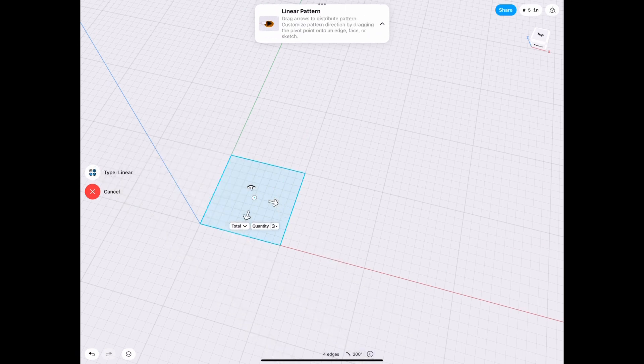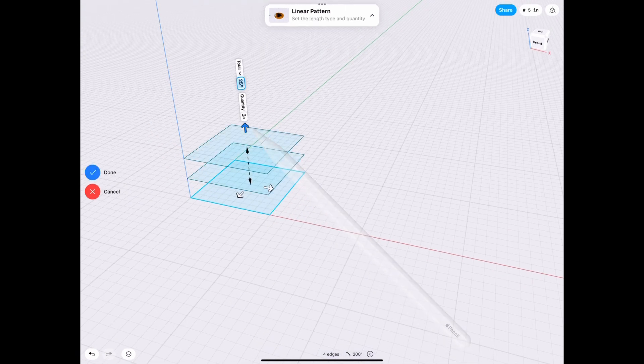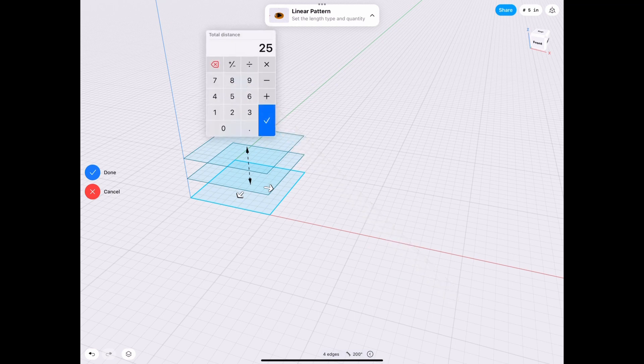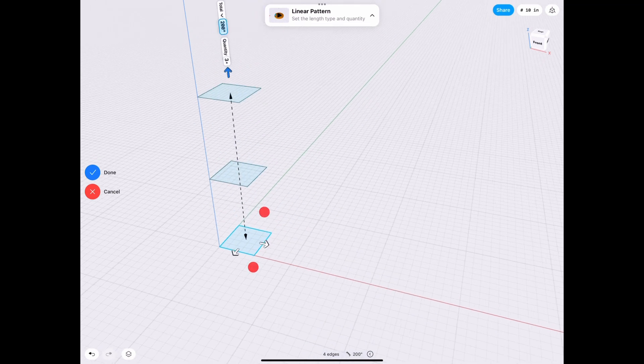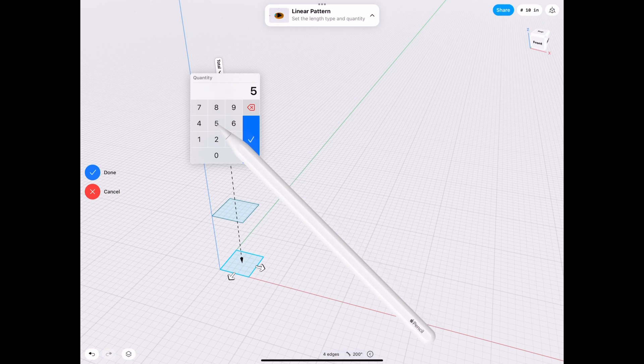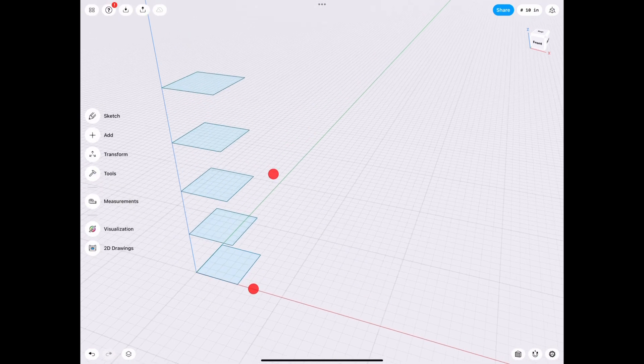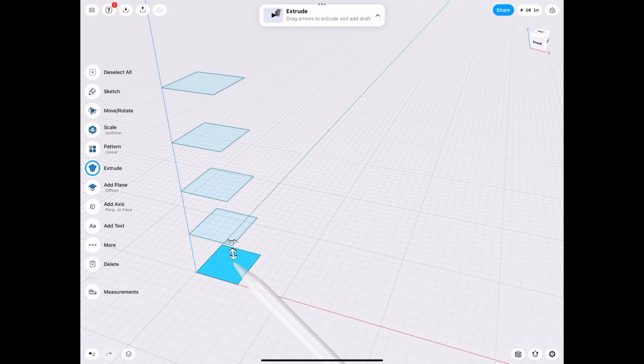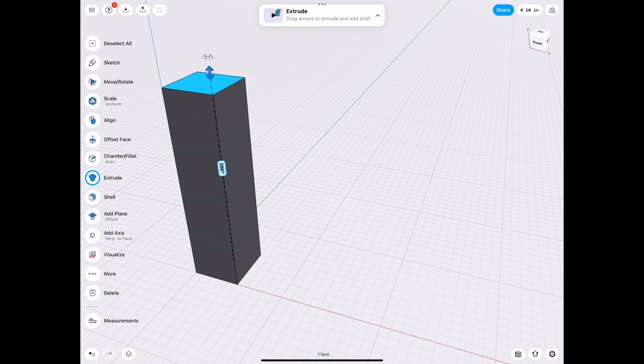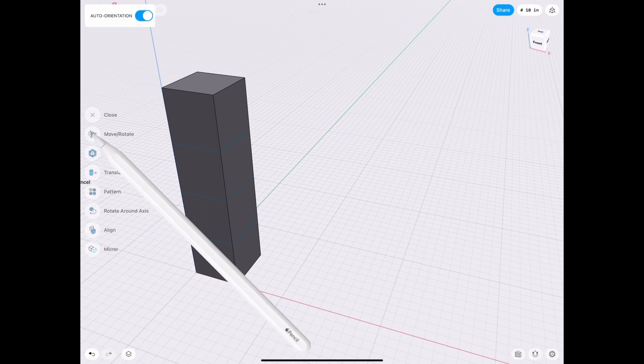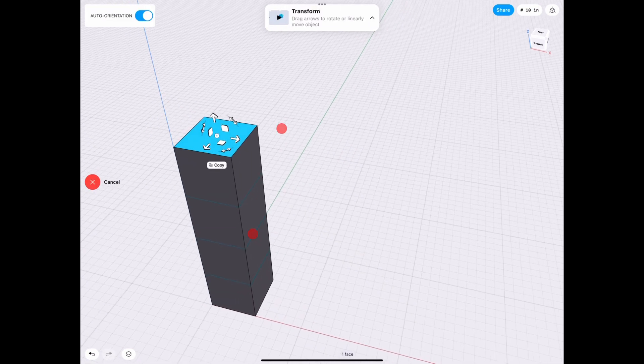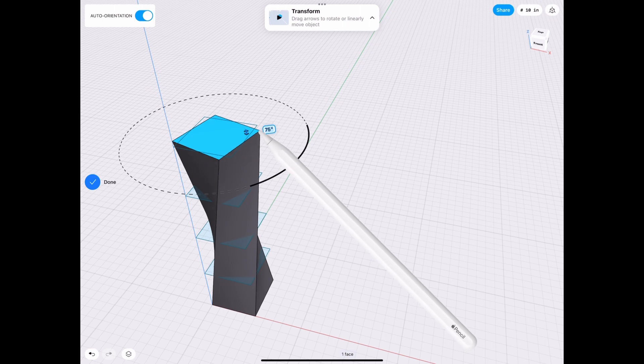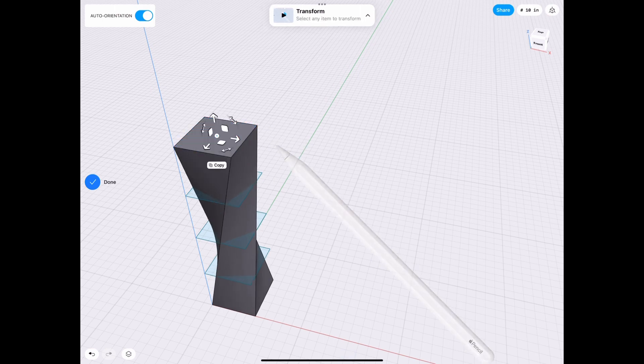We're going to go up by 200 inches. And we need a quantity of five because we're not just doing shelves yet, we're doing the whole thing. And then we simply take the bottom piece and extrude it by 200. Next we get the move rotate tool and we select the top plane and we twist it by 90 degrees.